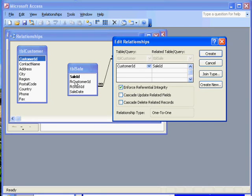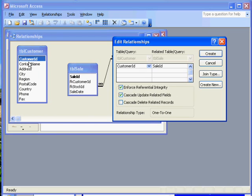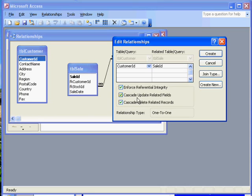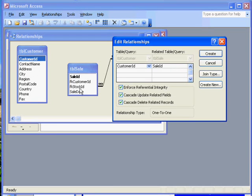Cascade update related fields: if we were to change the customer ID here, then it would change it over here as well. Cascade delete related records: you have to think about that one. If I was to delete a customer from here, would I want all their sales records to be deleted from the child table, the related table? Not always.